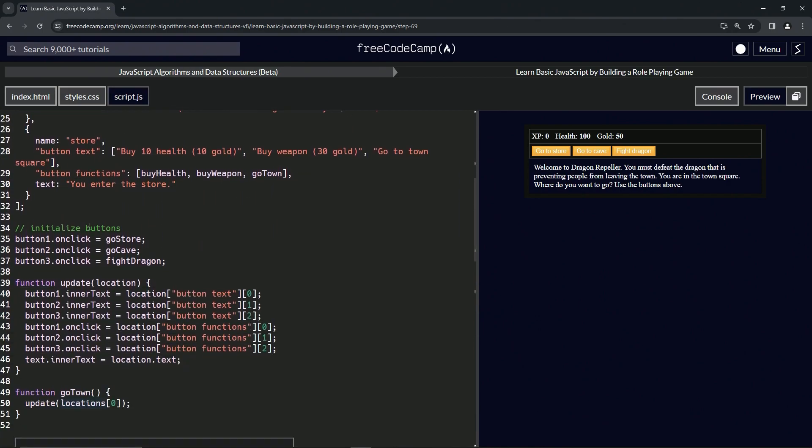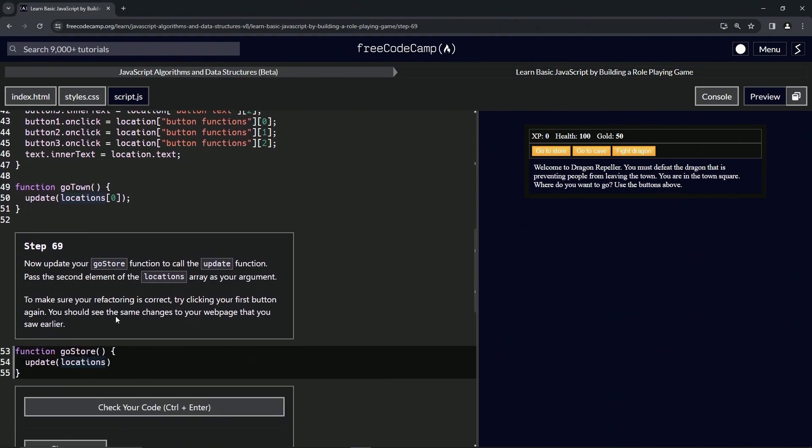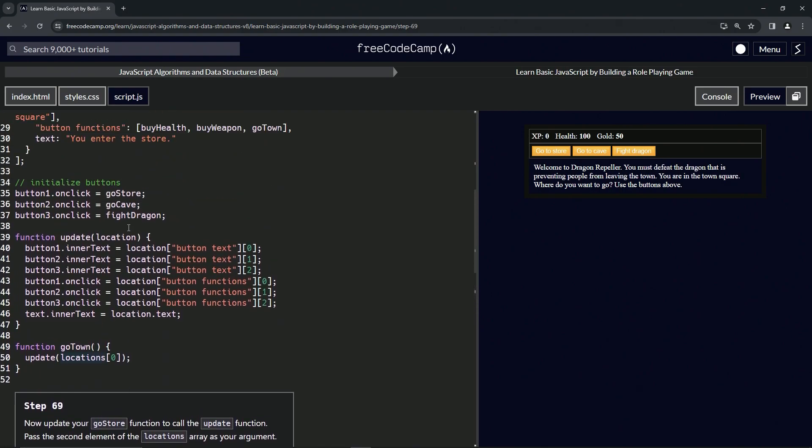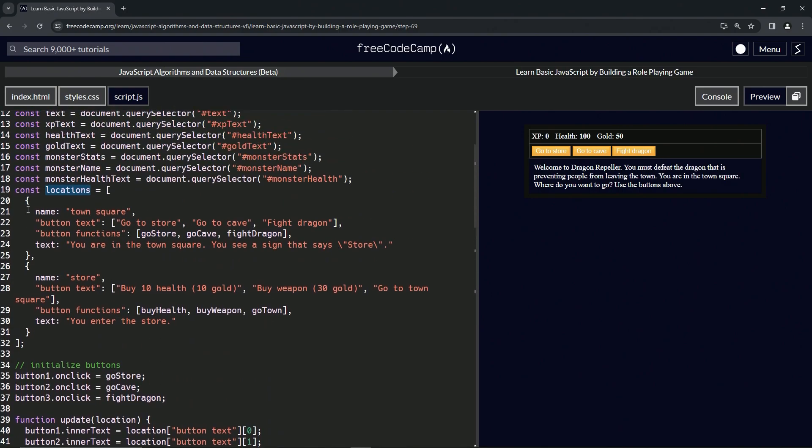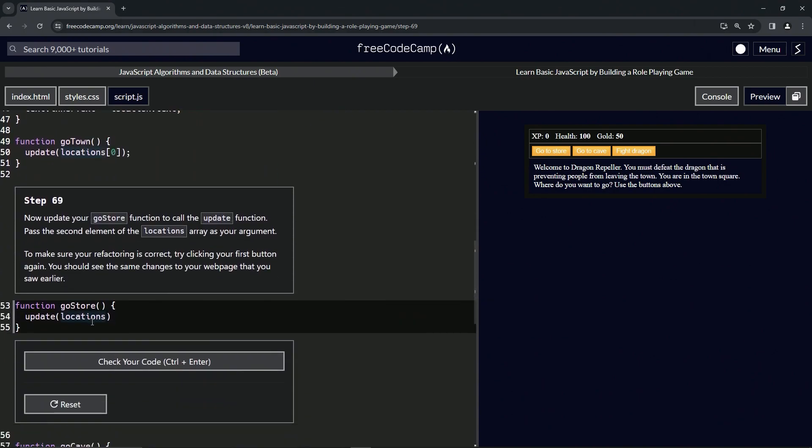We're going to be accessing the second element. This is element one which is at index zero, so here's index one right here for element two. So locations at bracket notation one.